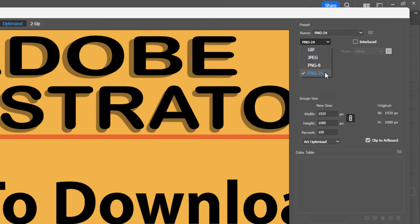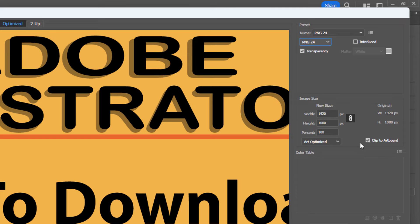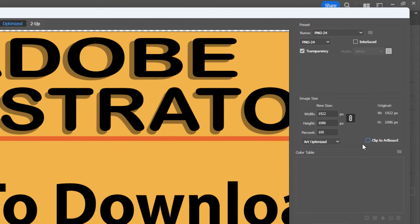I usually select PNG 24. Then you'll go down here and you have to decide whether you want to include your artboard or not. For my image here it doesn't matter because my image is the same size as my artboard. But if your image was smaller than your artboard, you might want to uncheck clip to artboard.